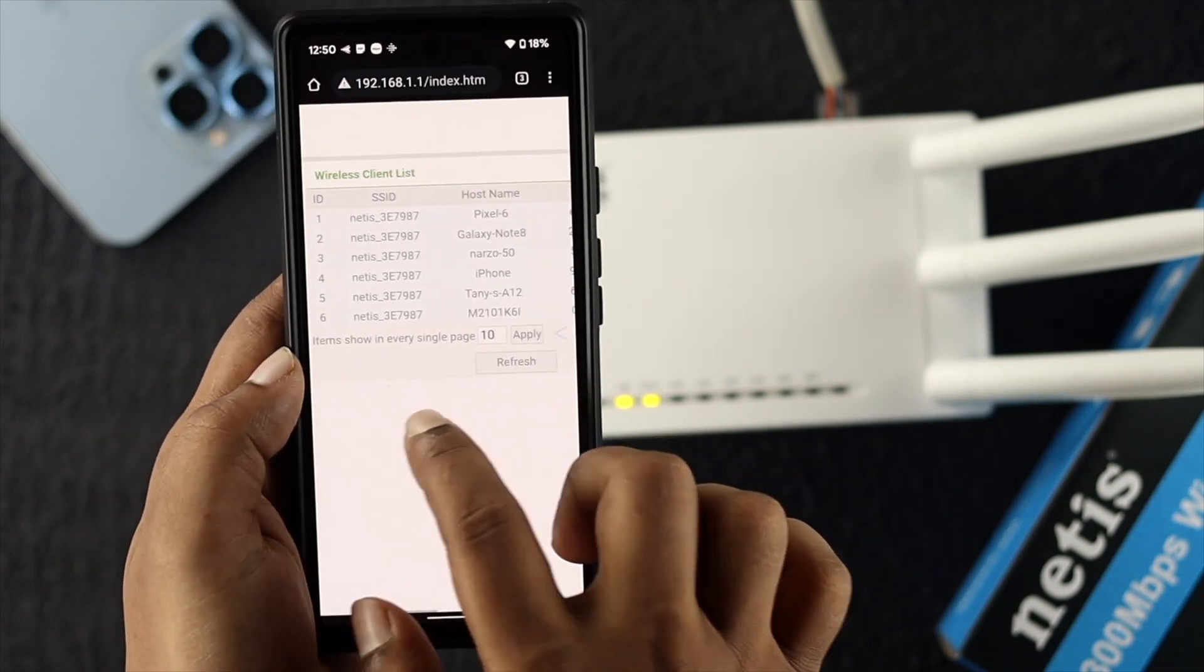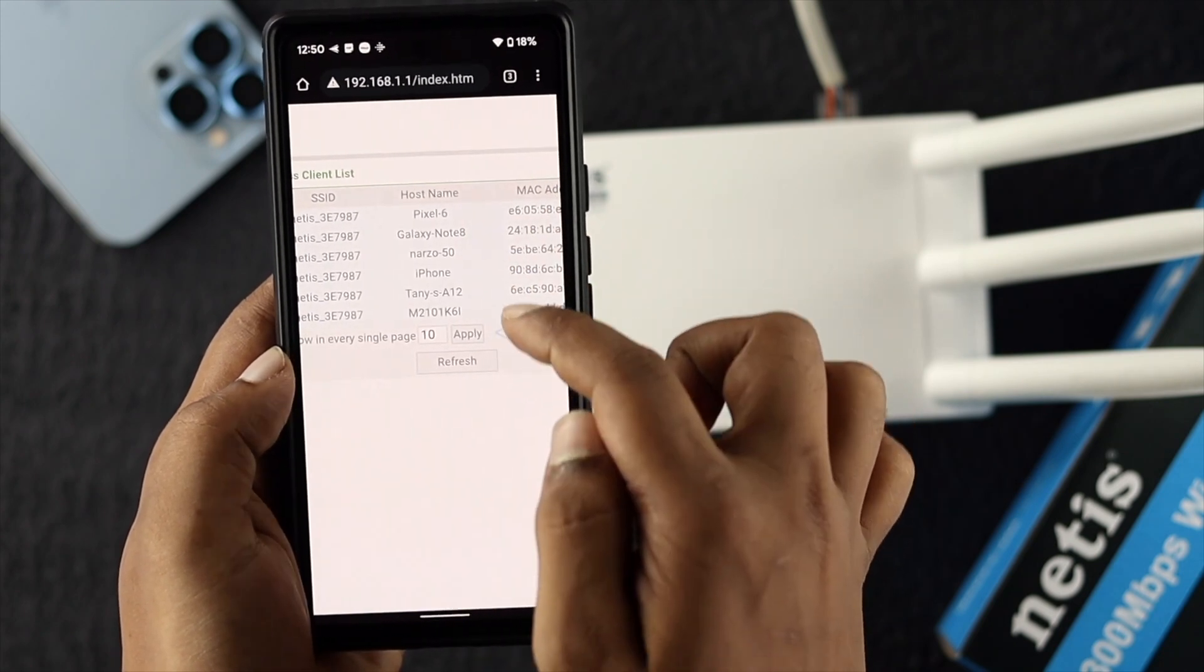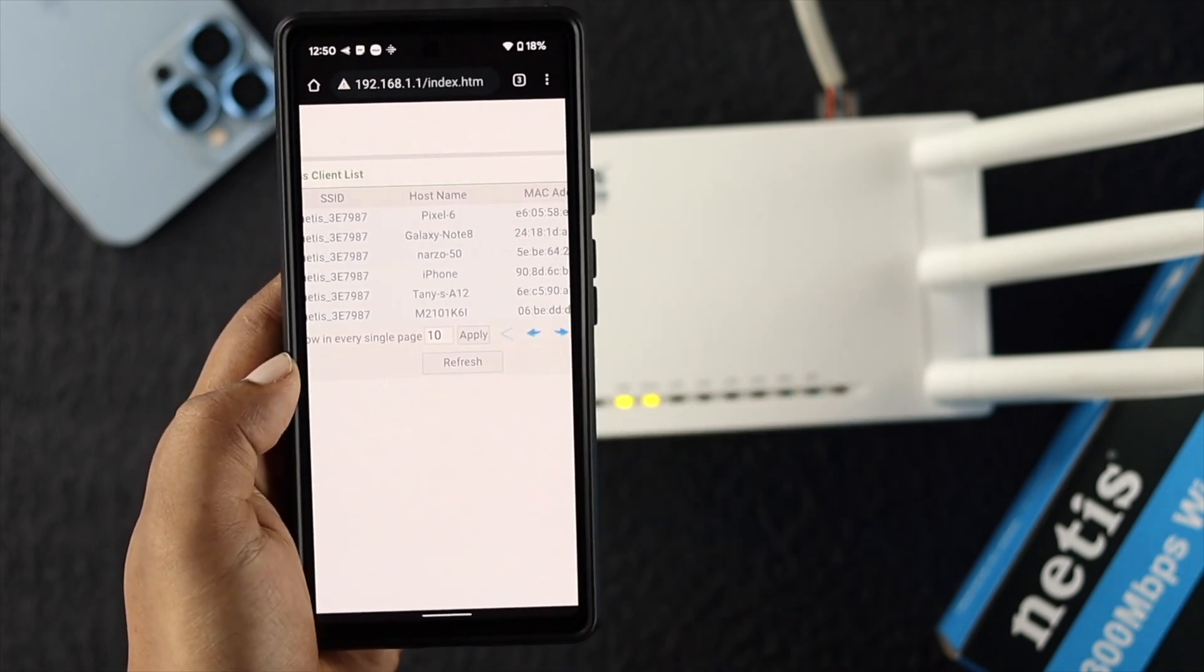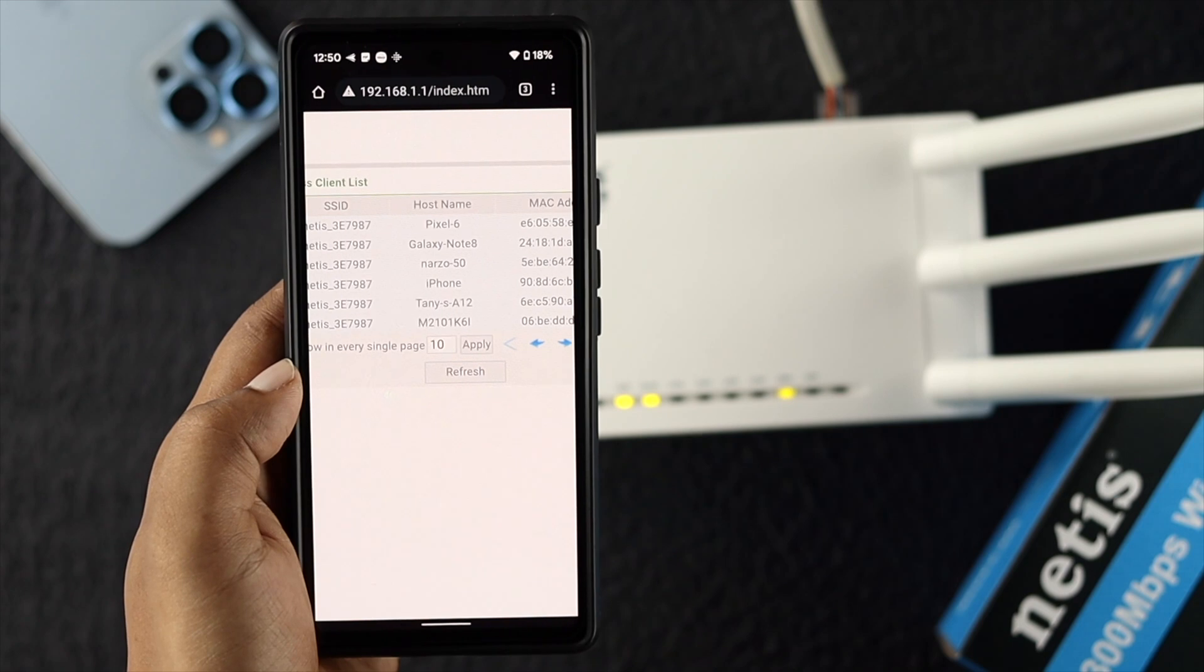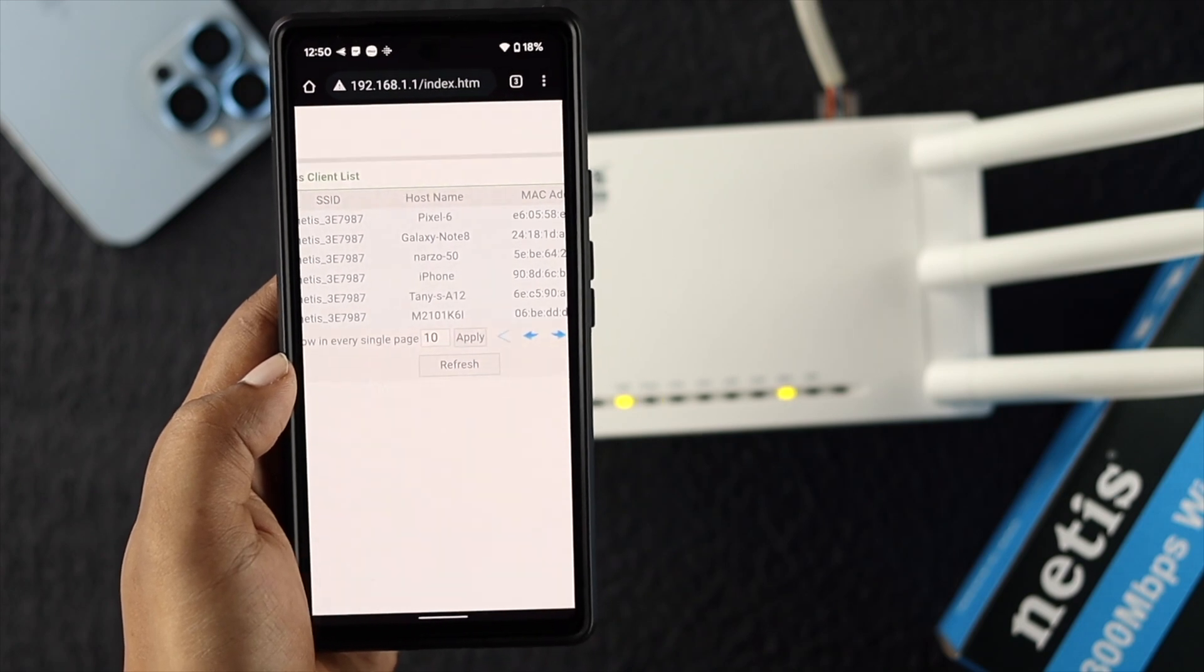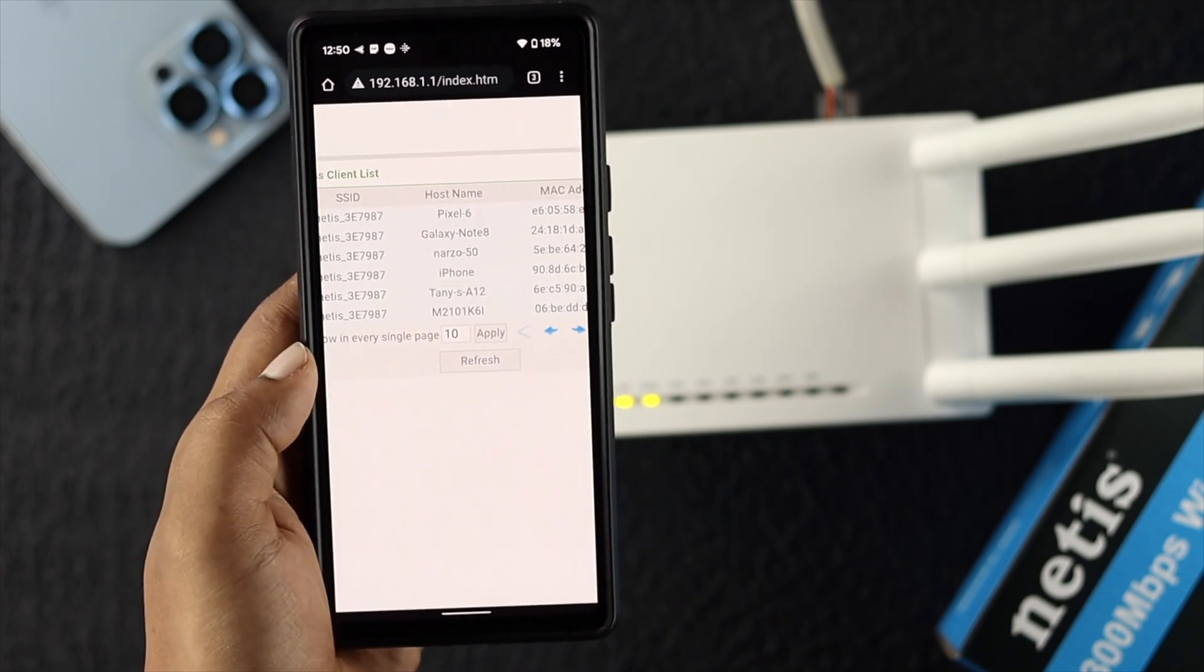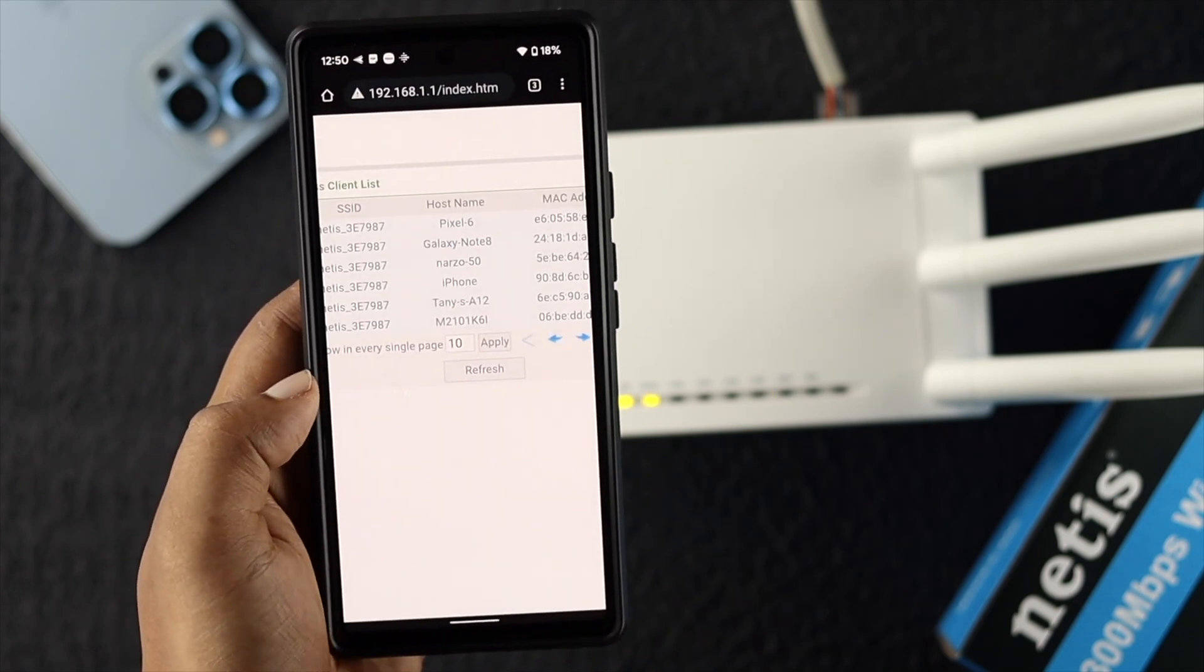Now you have to figure out the suspicious device that you might think is connected with your router. For example, let me choose this device here.